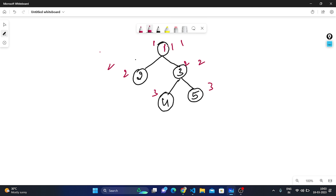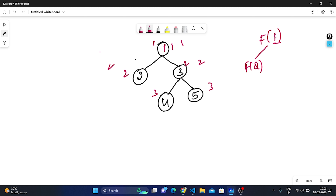Next, let's discuss how the recursive approach works. The root node is 1, passed into the function. We check if it is null — it's not null because it has left and right nodes. We recursively call its left, which is 2. We check if 2 is null — it's not null. We call its left, which is null, so we return 0.